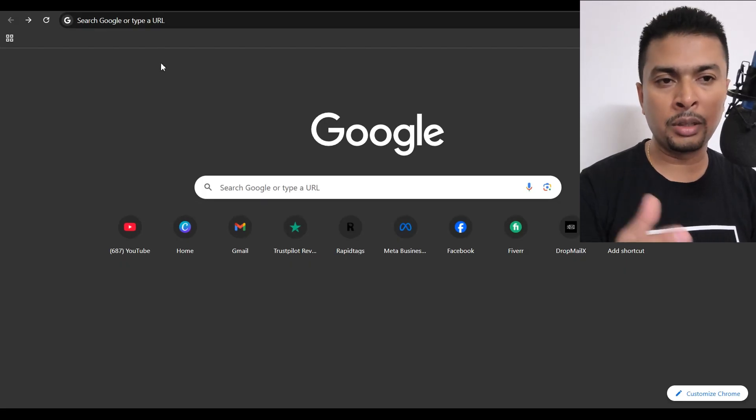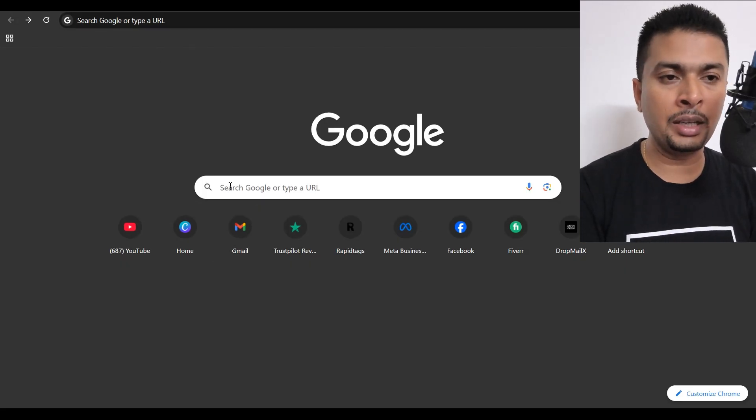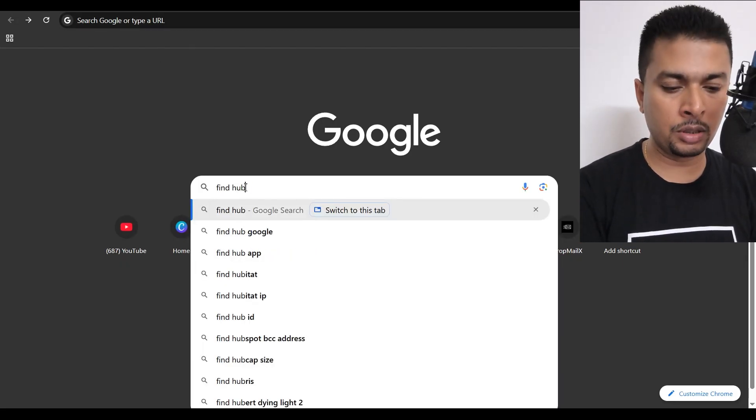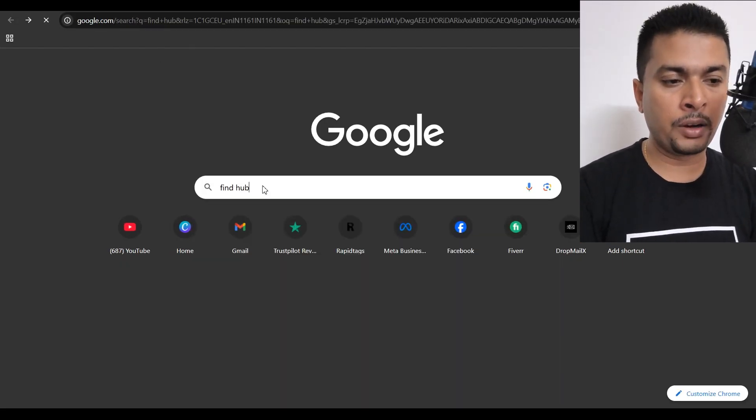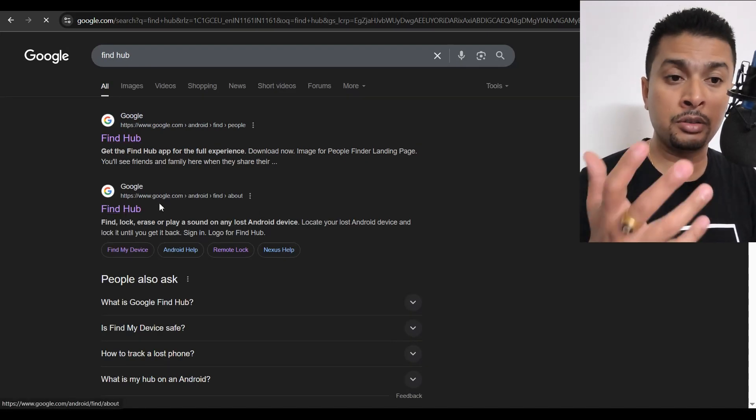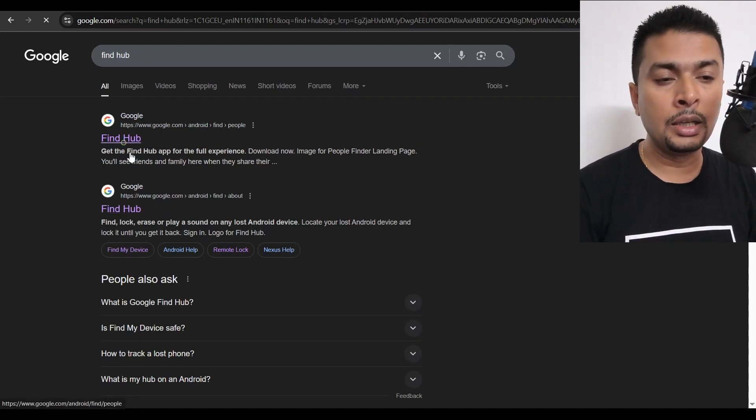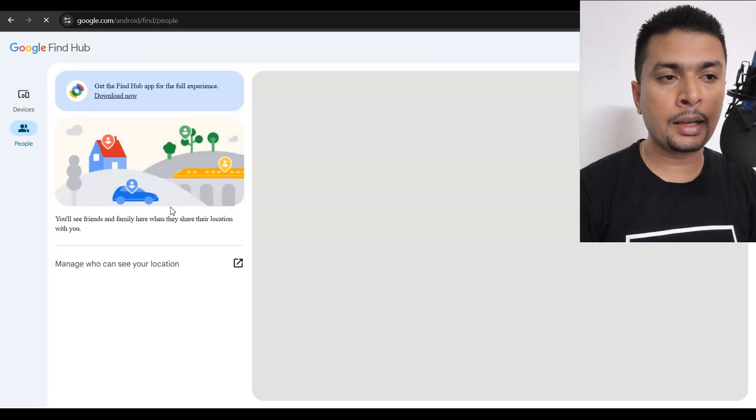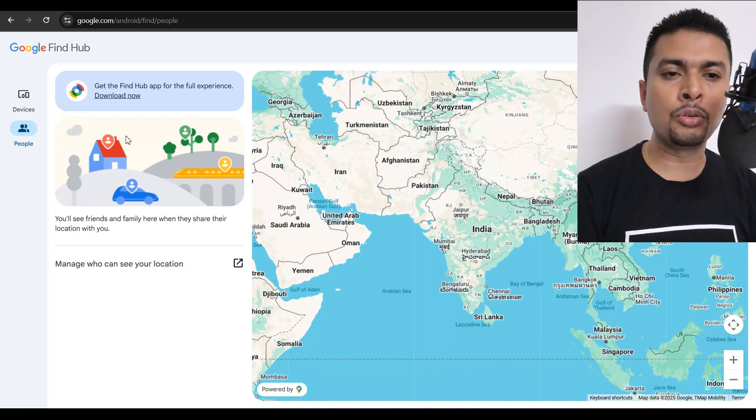You just get to Google Chrome on the device that you get and do a search for FindHub. Once you do that, you get all the suggestions out here. Go ahead and log into FindHub.